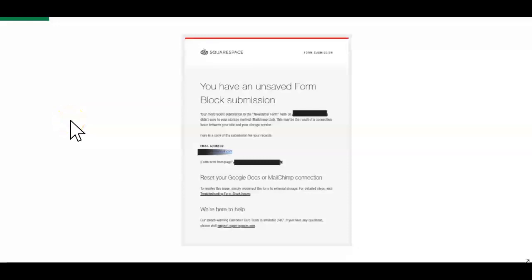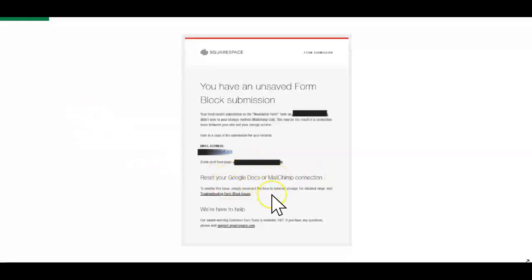Hi, this is Belinda from Belinda Lee Briggs Web Design. Today I'm going to share my top tips for troubleshooting the unsaved form block submission email that comes from Squarespace, letting you know that they weren't able to share your email signup with MailChimp, that the submission didn't work. Their top tip is to reset the MailChimp connection, and I'd like to offer something else as a solution first.